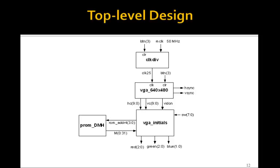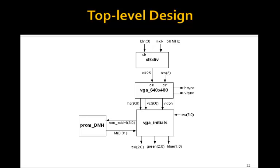So this is the top level design, and if you download this program and execute it, then you'll find that when you set the switches to different settings, you'll be able to move the initials DMH around on the VGA monitor. We'll see you in the next video.